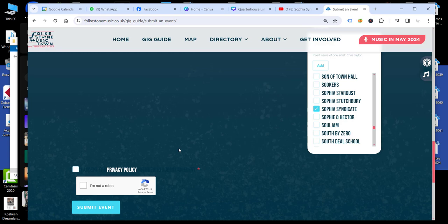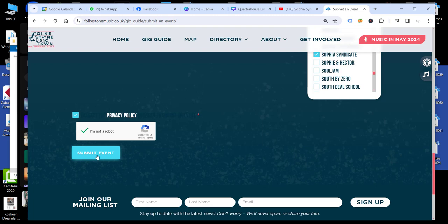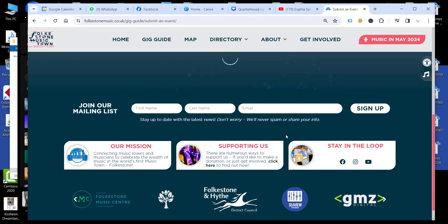And then final bit, confirm the privacy policy and that you're not a robot. And then when you click submit, it will go through for human approval just to prevent any spam or abuse of the system.